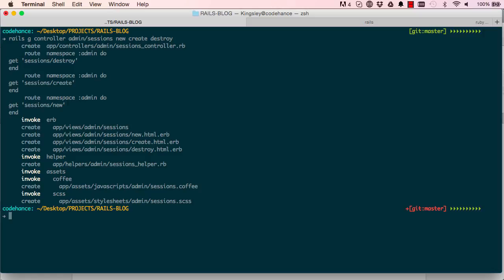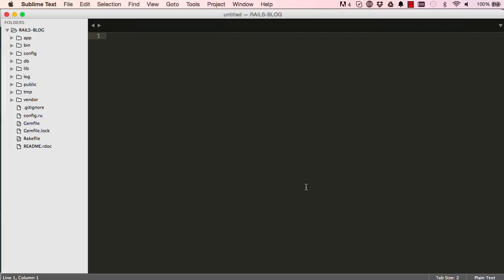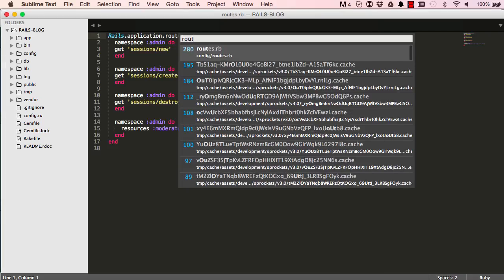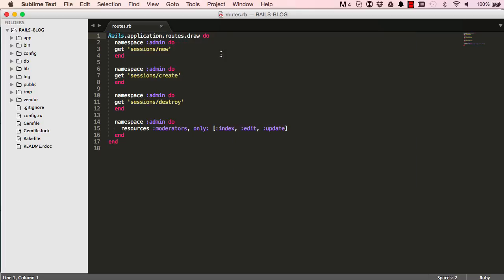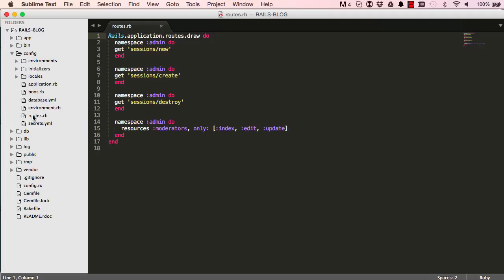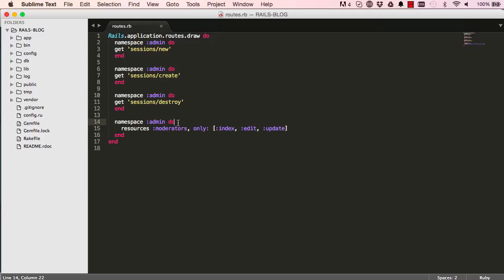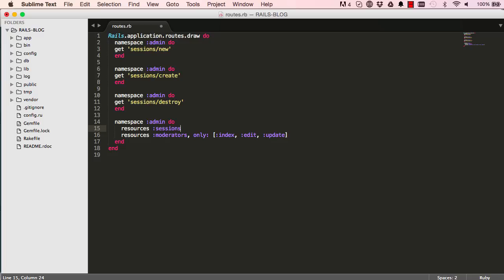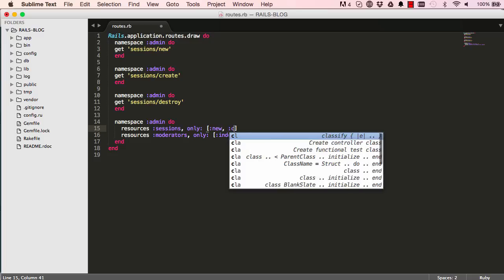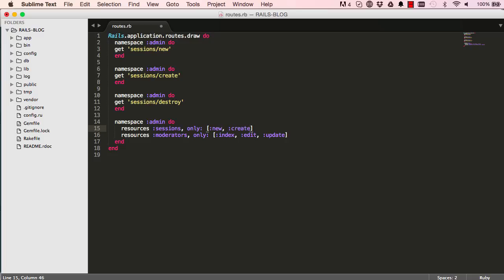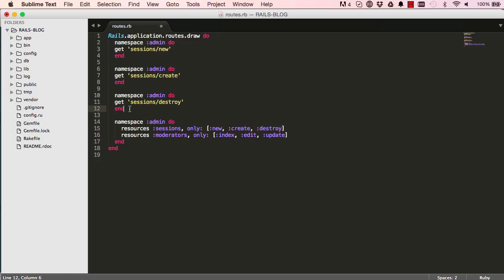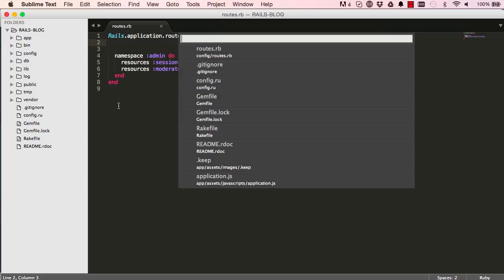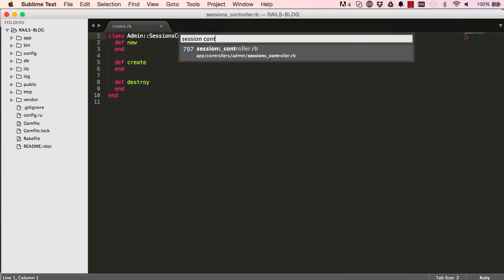Command P or Control P and type in routes. This is just a quick way of opening your files. You can also go to config and click on routes there, but Command P is good. This was auto-generated for us but we want to tidy things up a bit. We're going to say resources sessions only for new, create, and destroy. We can get rid of this auto-generated code. Now we have routes sorted.